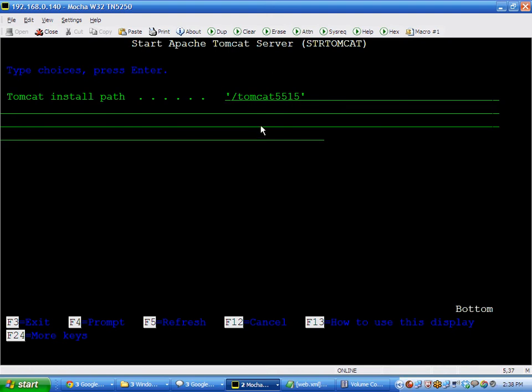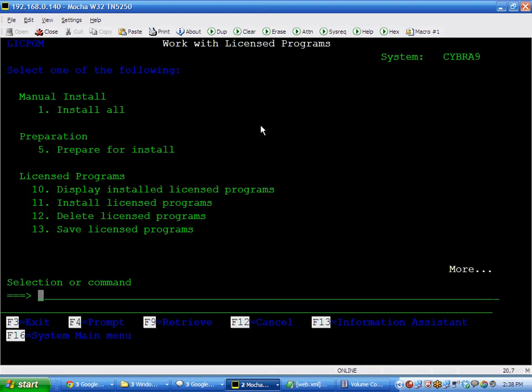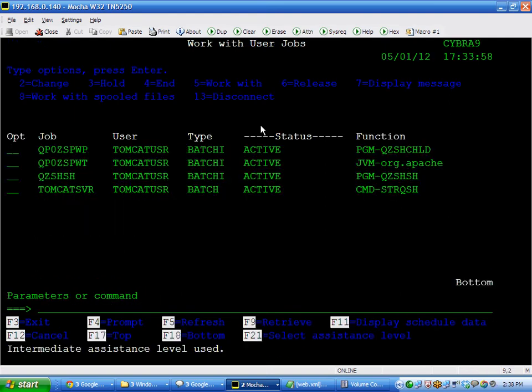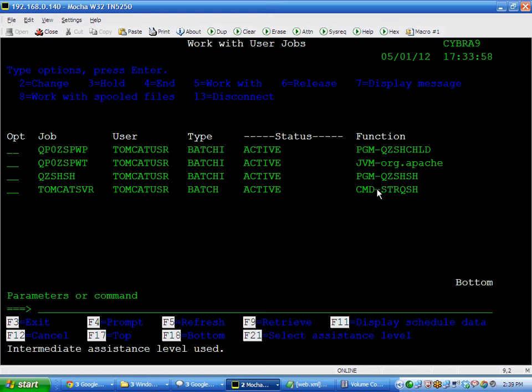Once it's running, you can do library PJ Tomcat. Display Tomcat. And you should see there's a series of jobs that are running in the JVM. It runs under a user profile called Tomcat user. And you can see them running here. You can look at the job logs. You can do your work management stuff from there.